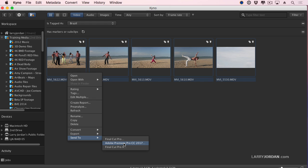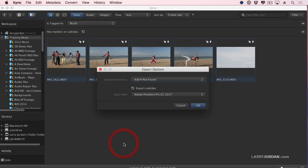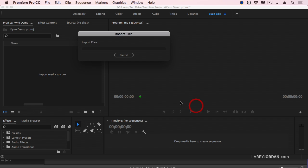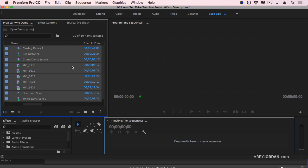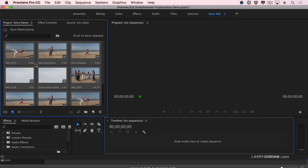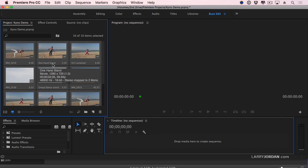Let's send these to Premiere. We're going to add the clips if they're not already in my Premiere project. We'll export the sub clips. Click OK. That quickly. They're in Premiere. Now I have the individual clip. That's why I have the bizarre clip name. And I have the sub clip that I created inside Kyno.